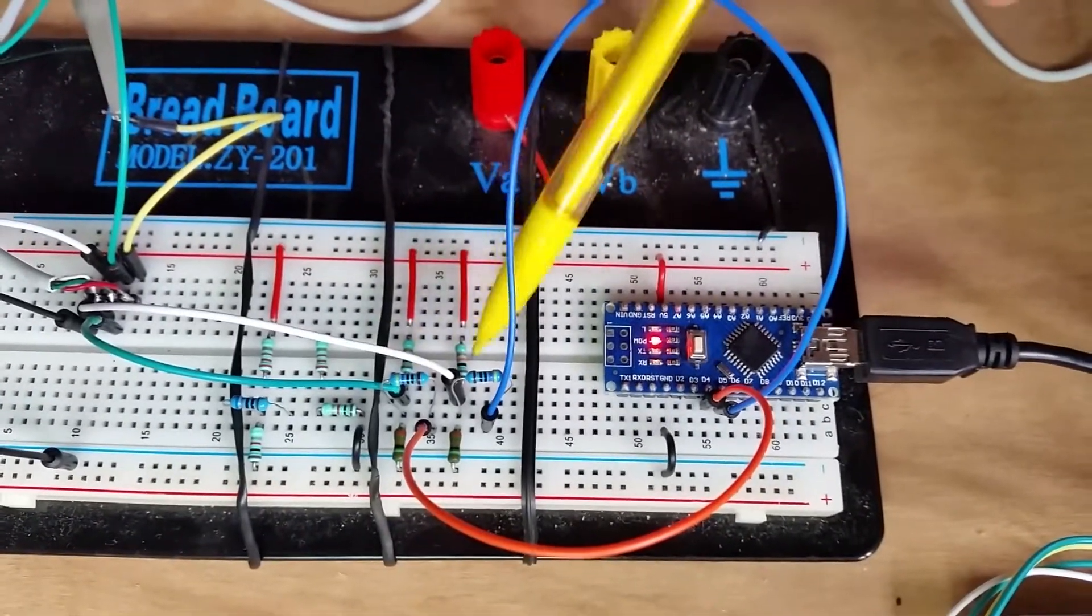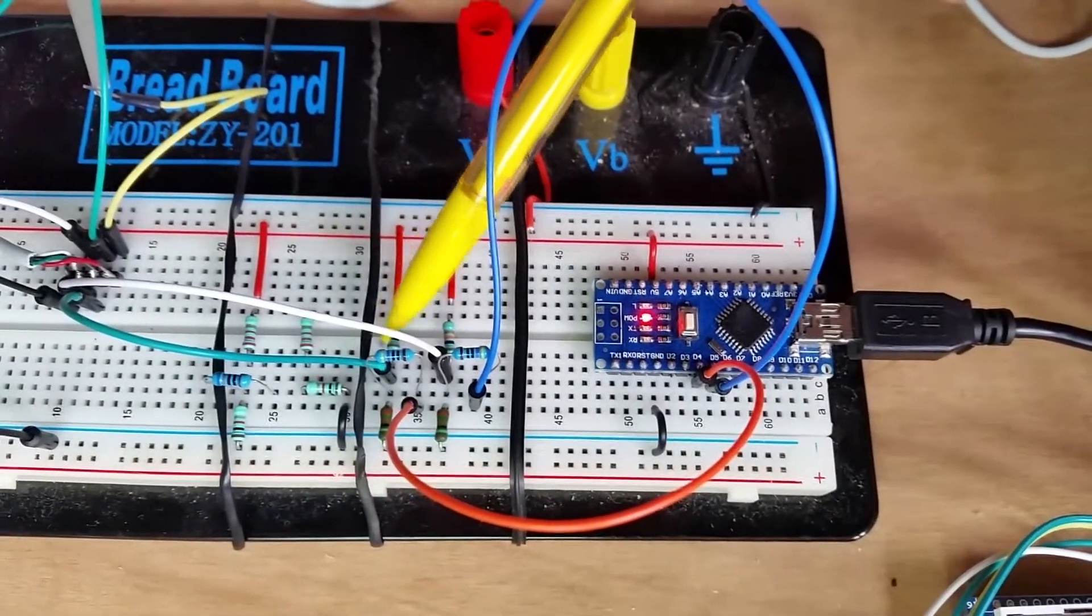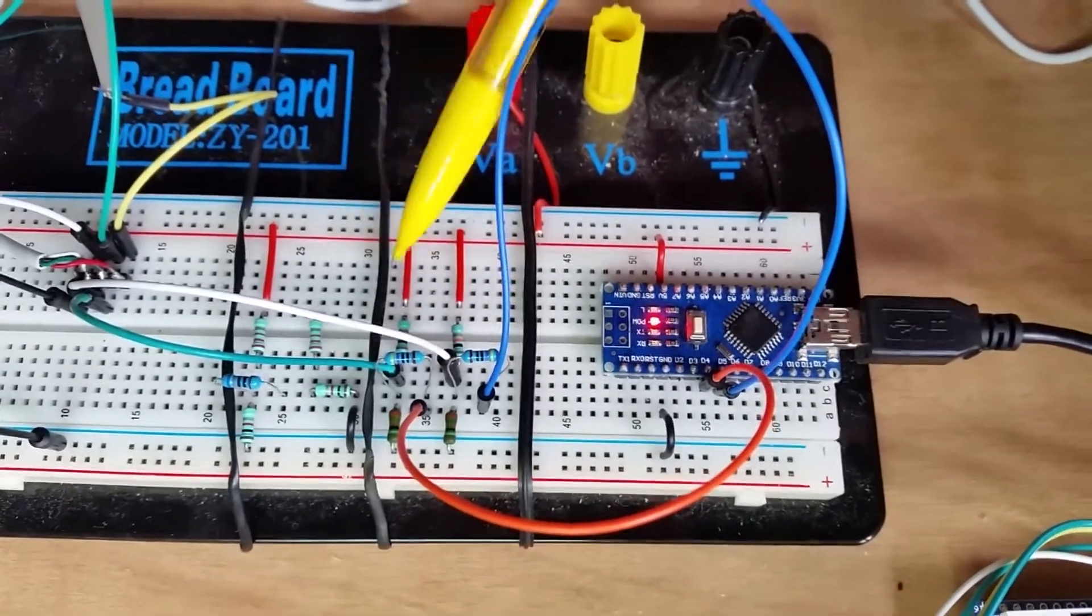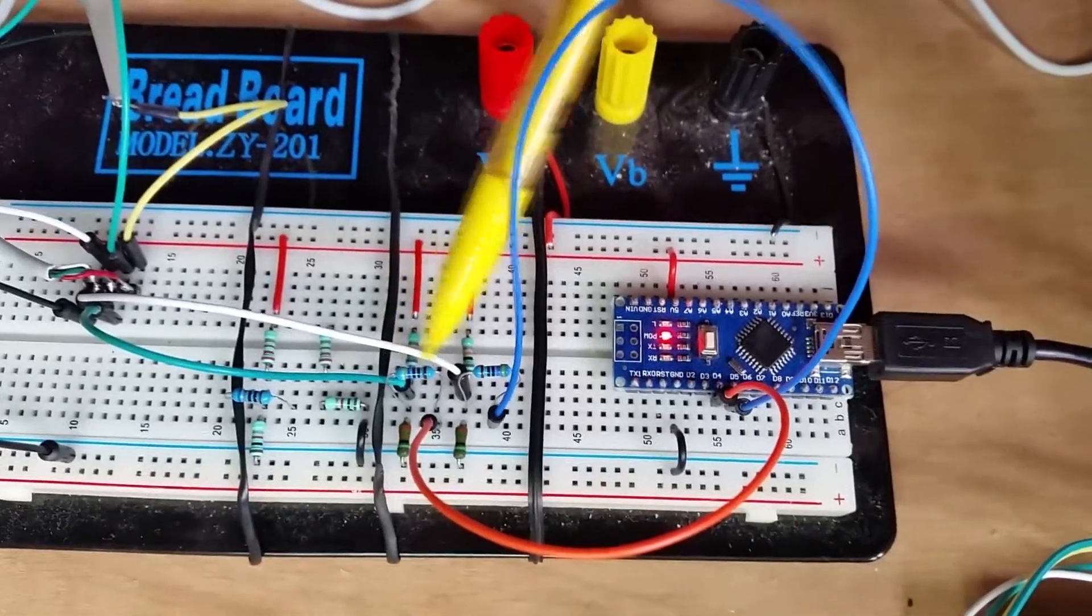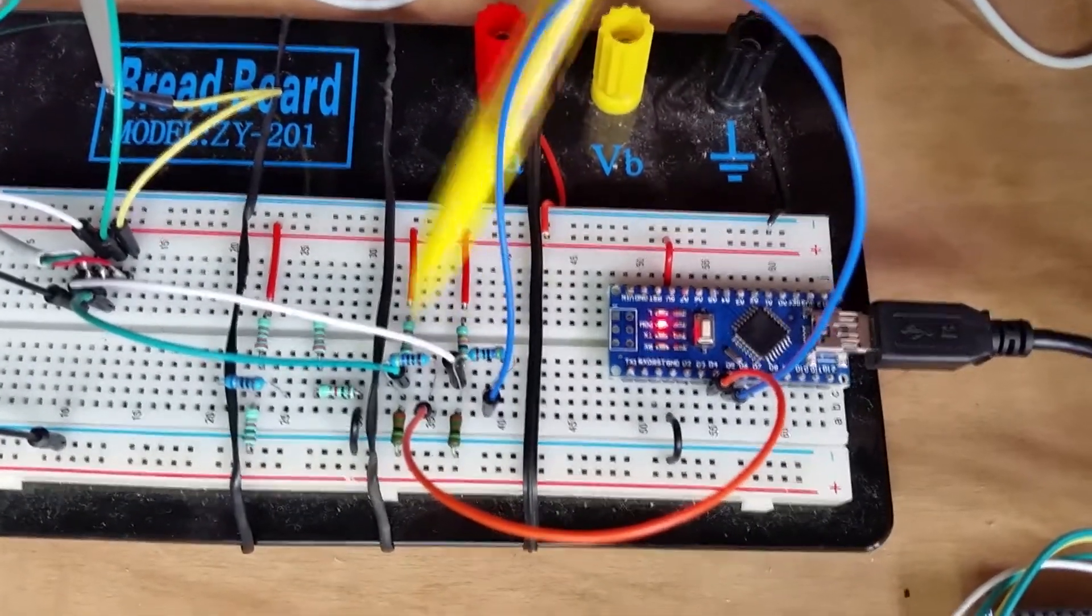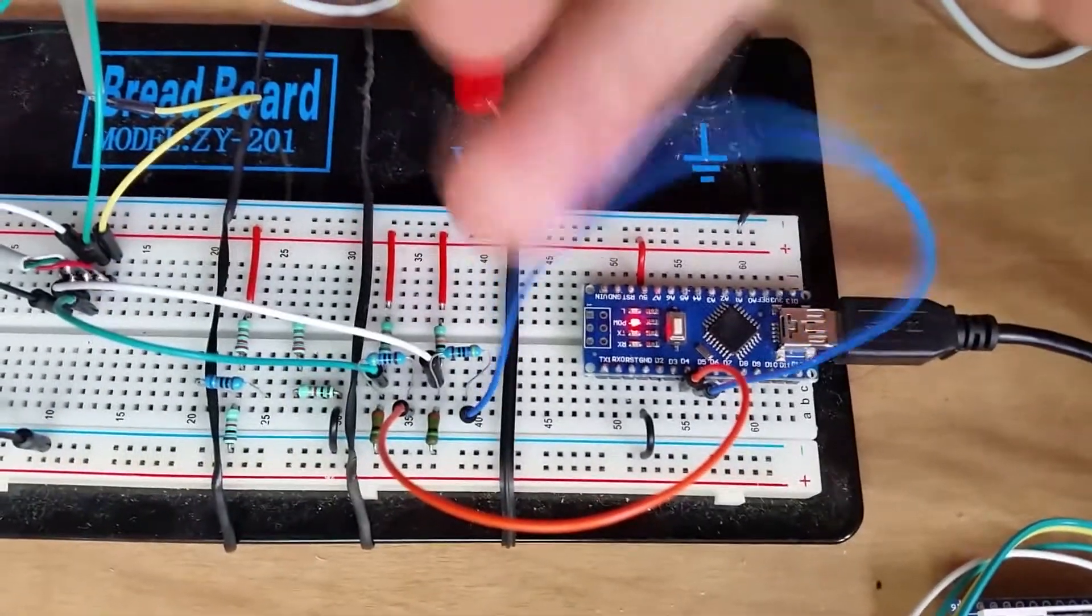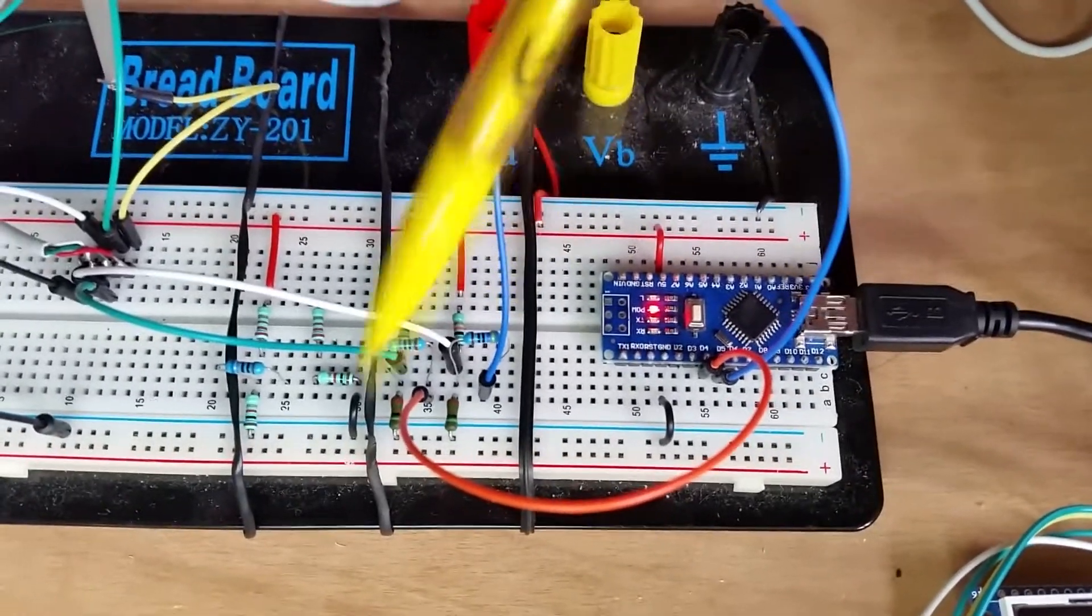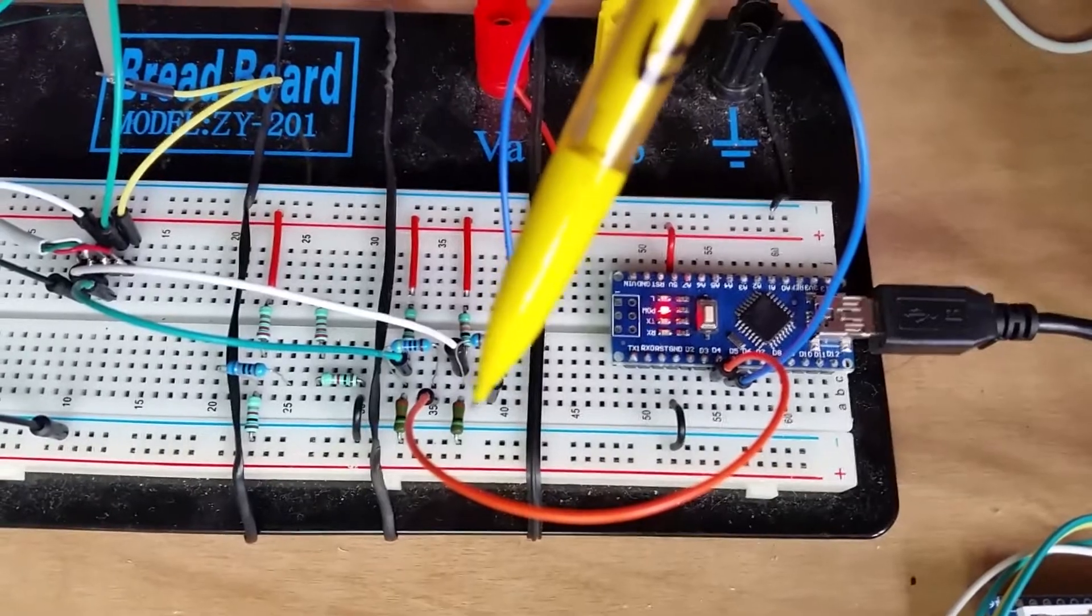Each middle point of these dividers is connected to one USB data pin, but also through a 470 ohm resistor to an Arduino pin. When one of these Arduino pins is an input in high impedance, it has no effect and the divider, as it is, outputs 0.6V.